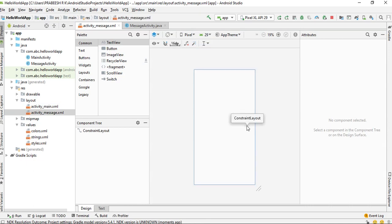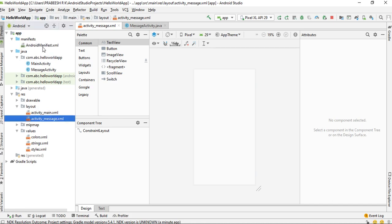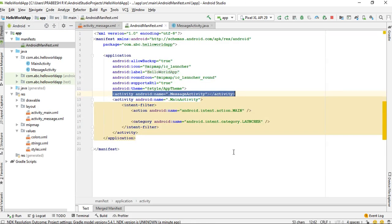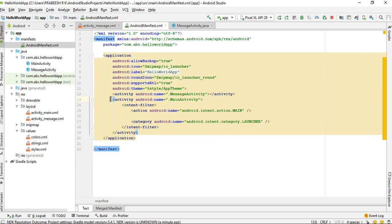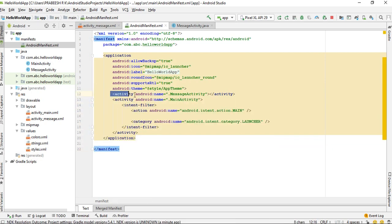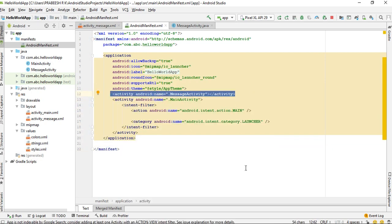The last thing is that Android Studio automatically adds an activity element inside AndroidManifest.xml. Open the manifest folder and open AndroidManifest.xml. This is the main activity, and this is the activity element for the newly created activity. These are the three things that happen when you create a new activity in Android Studio.